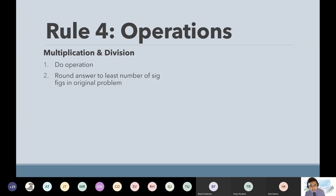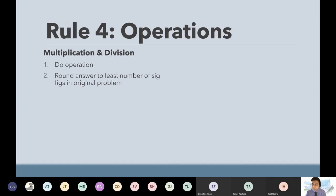So again, it has everything to do with rule number four. For rule number four, you do the operation and then you have to round to the least number of sig figs in the problem. Let me pull out a calculator — go ahead and do that for yourself.